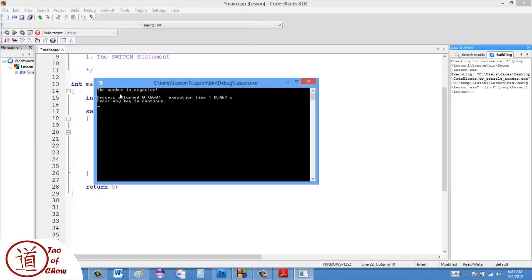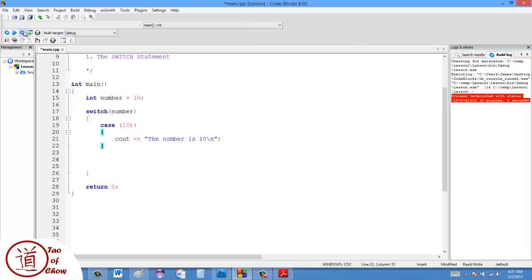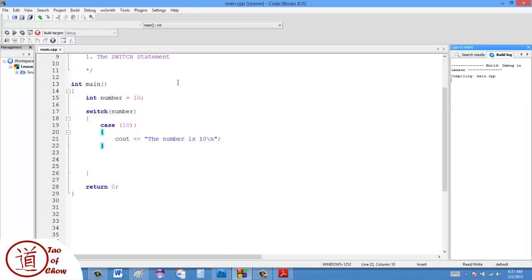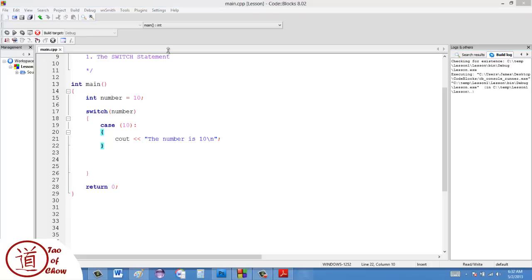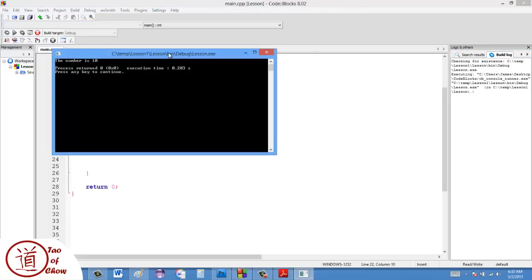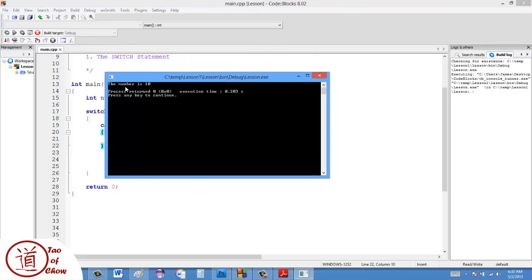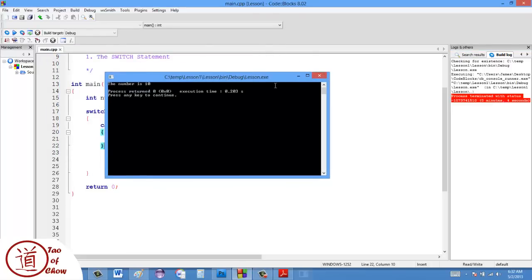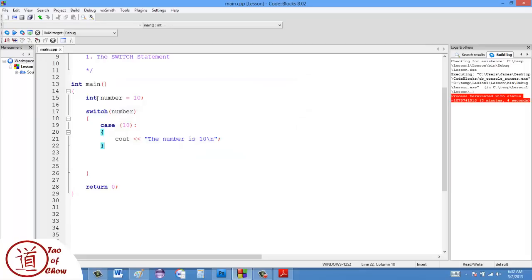I just forgot to compile this here. So it says the number is 10, and it kind of makes sense, right? It looks at the number, if the number is 10, then to do this.